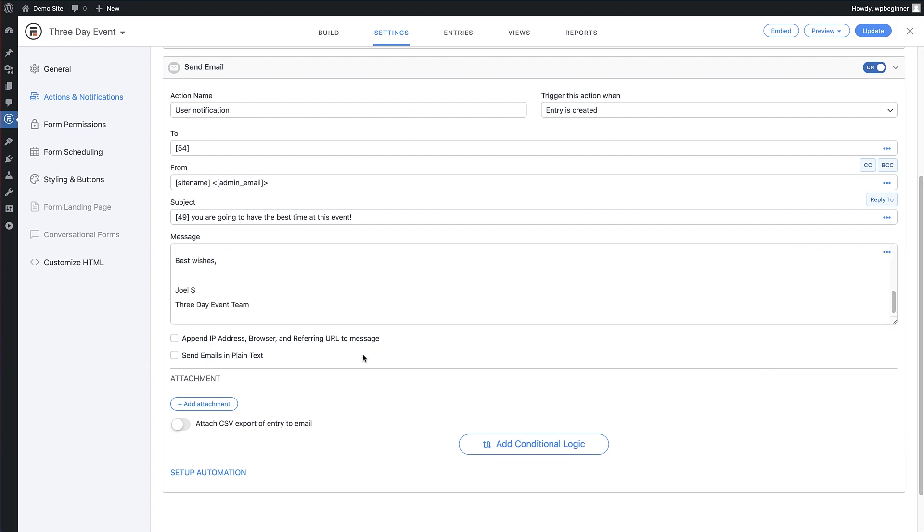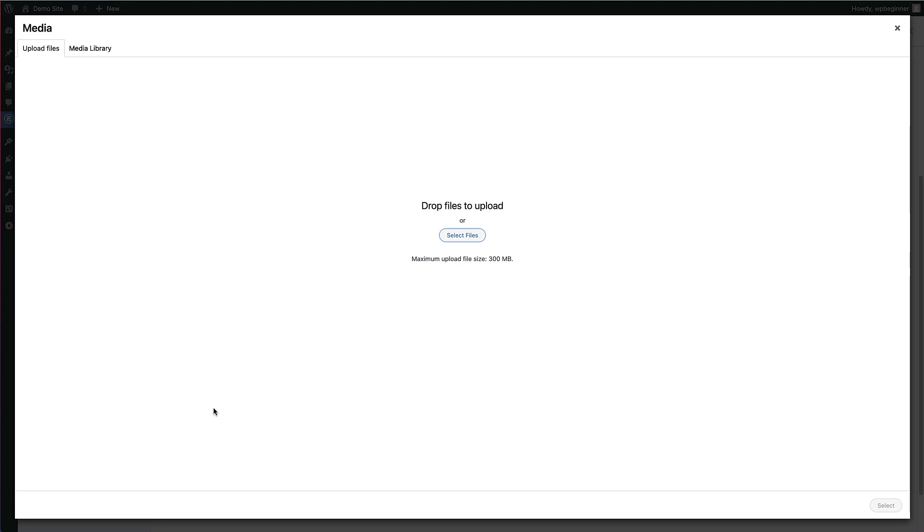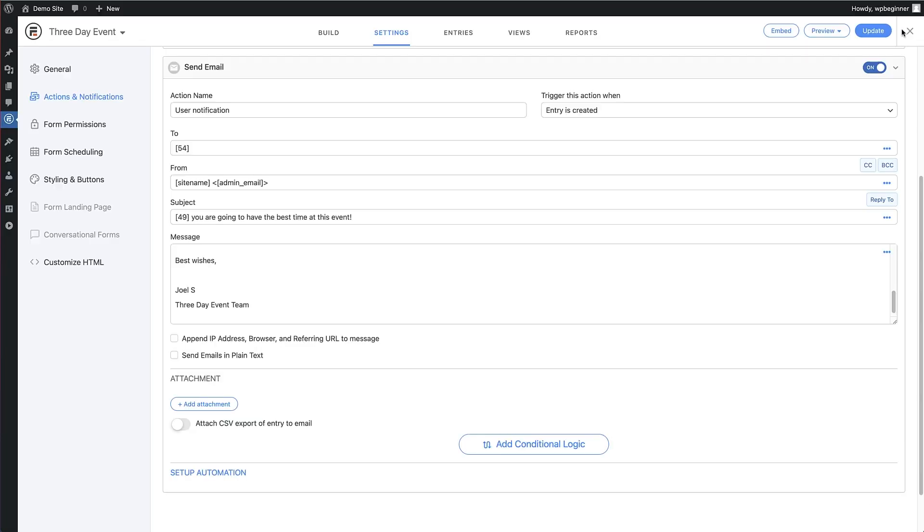We do have the option to add attachments to this email too, which can be really handy. When you're happy with that email notification, hit update to save the changes.